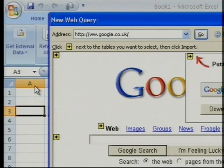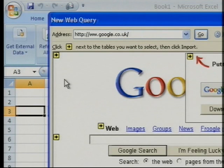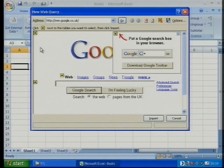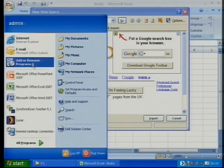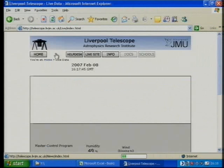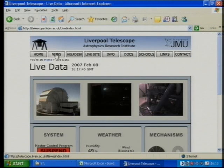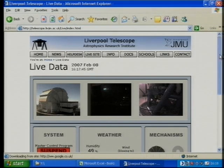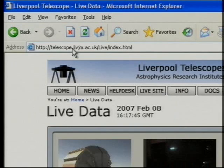Pretty straightforward - up pops a screen that asks where you want to go and get the information from. Here you can type in just about any URL that you want. I'll bring up Internet Explorer that I've already got prepared and go to a favourite, which happens to be the Liverpool Telescope Research Institute. I'll zoom in for those of you watching so that you can see what the URL is.